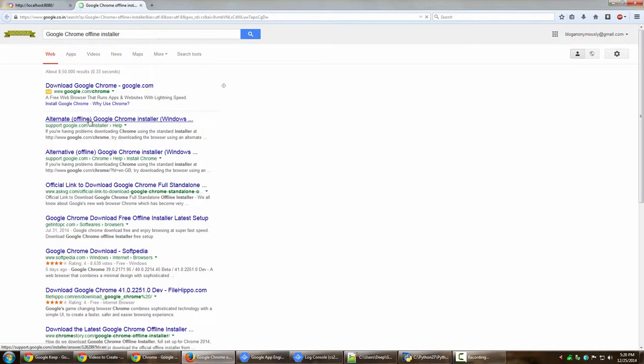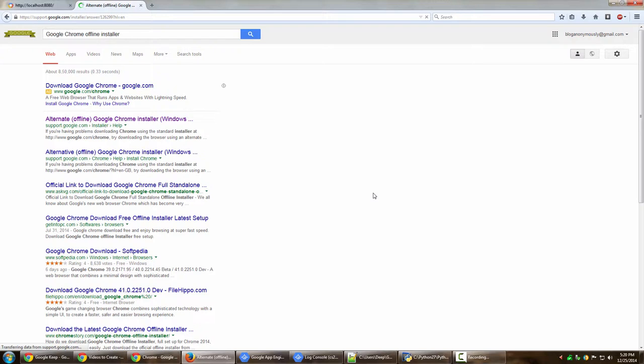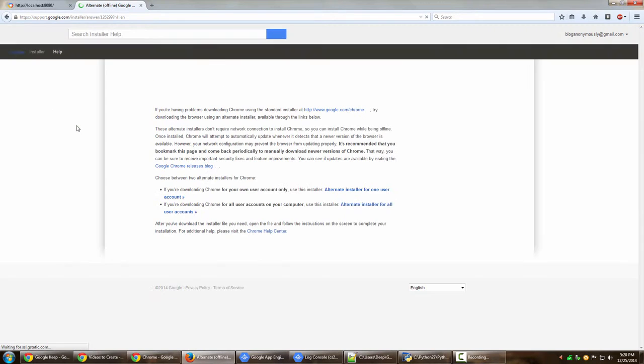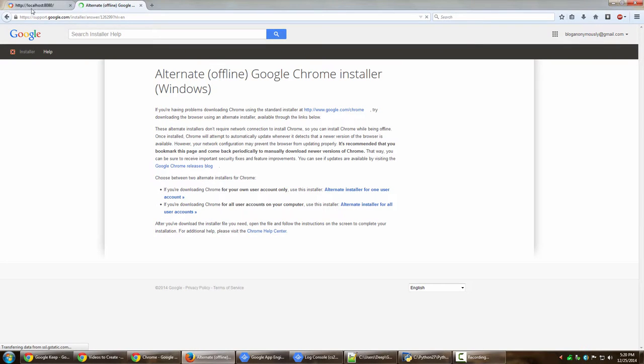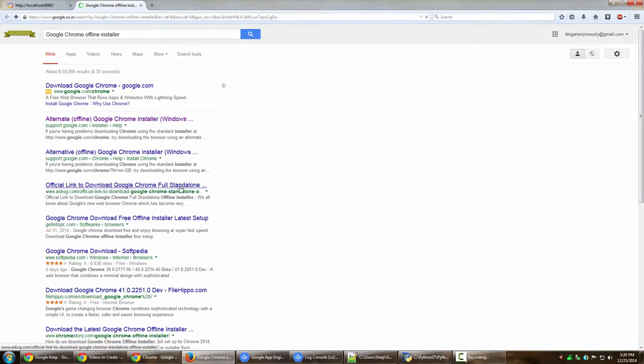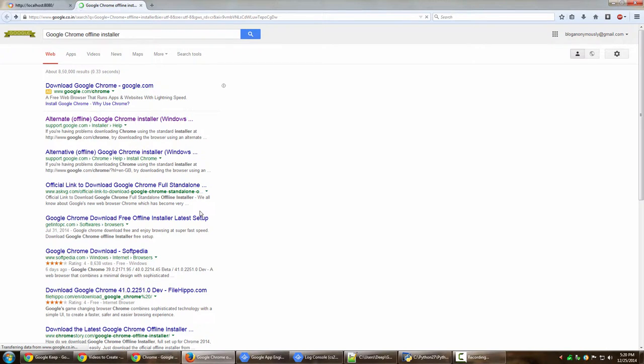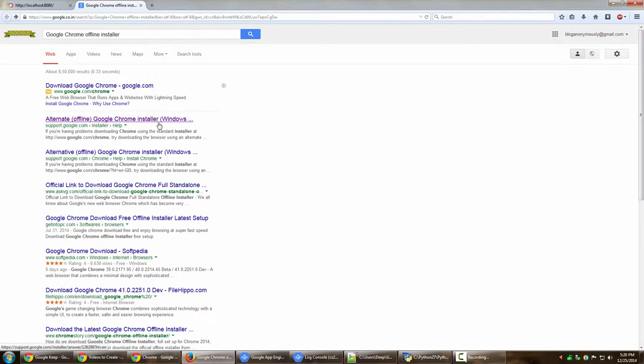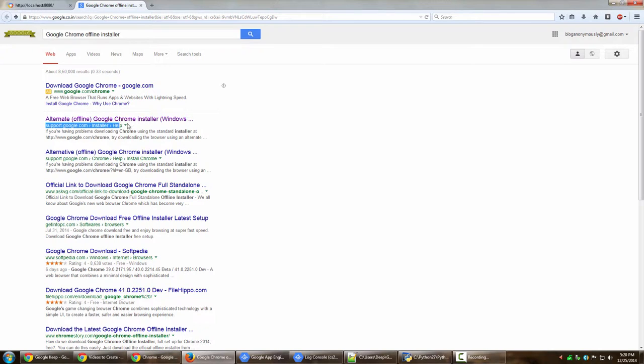Here it is. Alternate offline Google Chrome installer for Windows. So make sure the link that you visit is Google itself, not the third-party links like they are over here. Because although they say official link to download Google Chrome full standalone installer and all that, you don't know if they are genuine and if they are the latest version of Google Chrome. So just to be on the safe side, it is recommended that you use official Google website itself to download the installer.